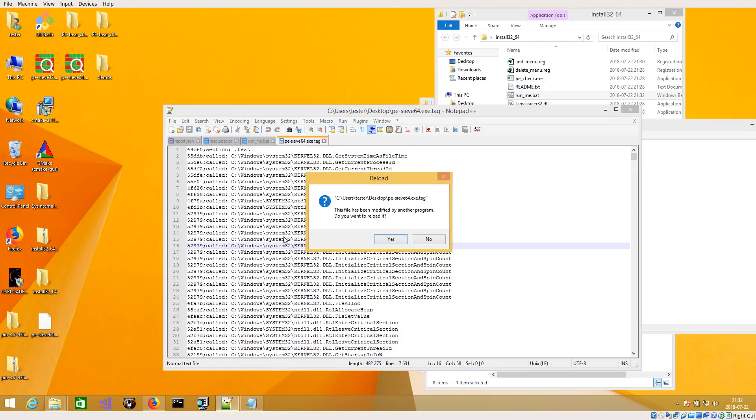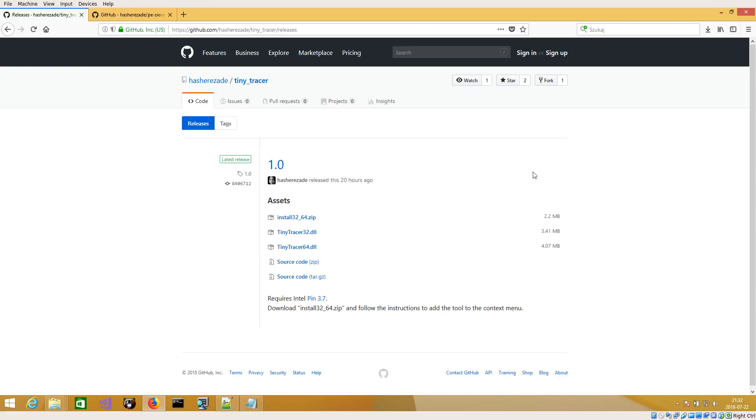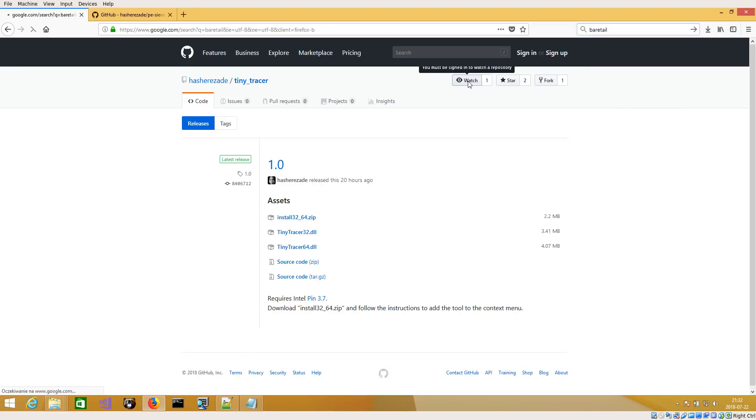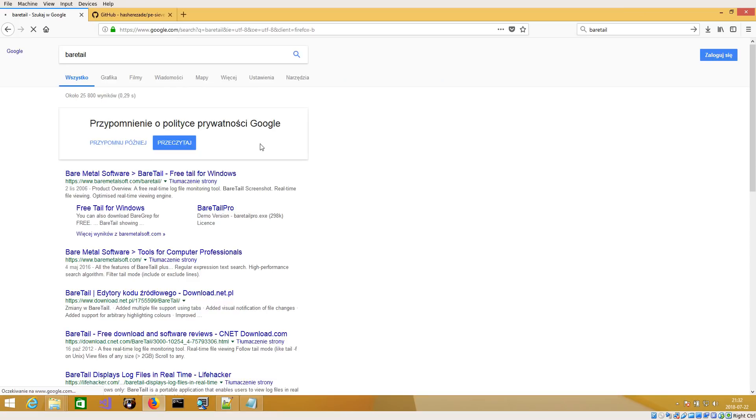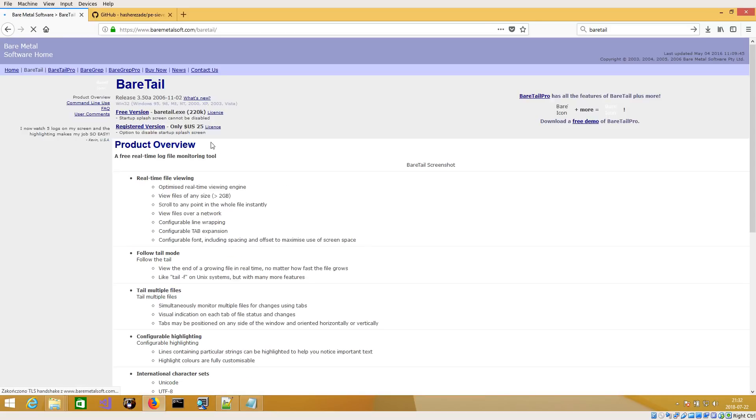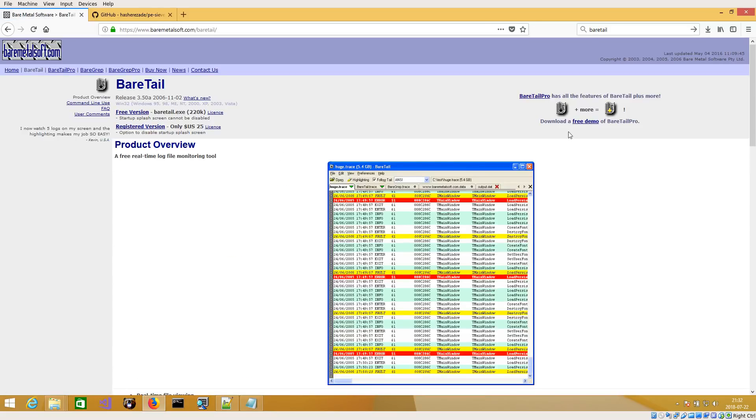I recommend you also to install BareTail so that you can view the log as it progresses in real time. Let's say free version.